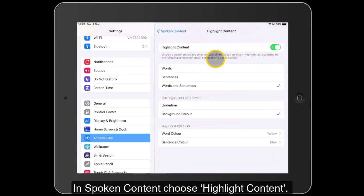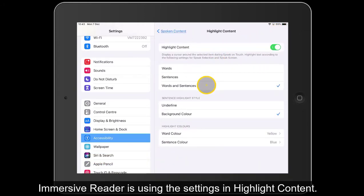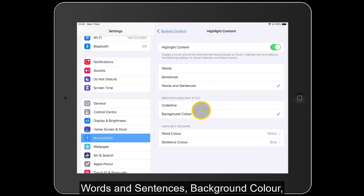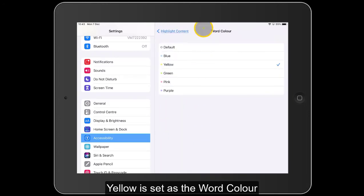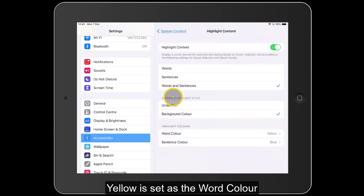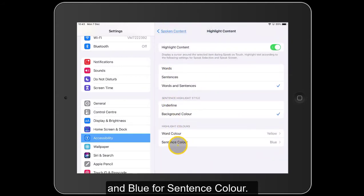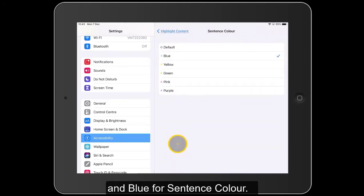What it's actually picking up is the settings from Spoken Content. For example, I've got Words and Sentences selected. There's a background colour option, and you can see I've got word colour and sentence colour. Yellow is set for word colour, and if we go back, sentence colour is set to blue.